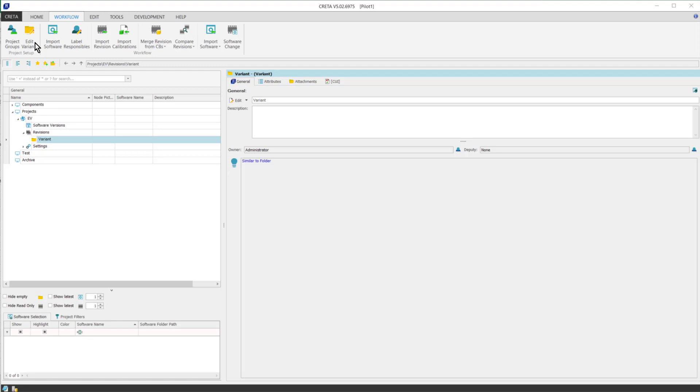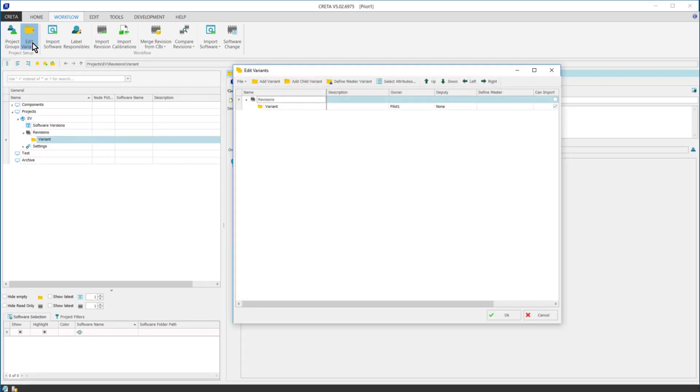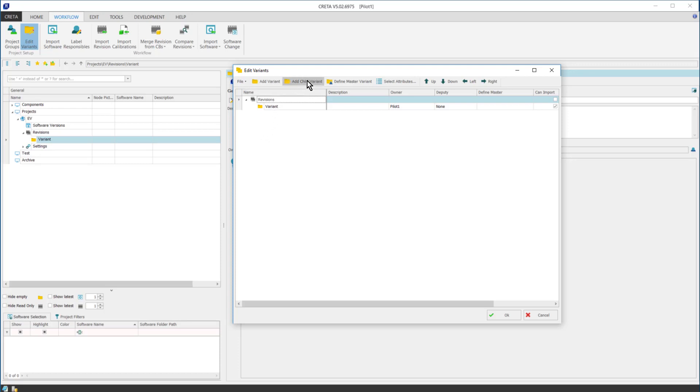In this example, the administrator had already added project engineers, so I can proceed to create the variant structure by clicking on the Edit Variants button and the dialog appears. Now, I can create the variant structure manually with the help of Add Variant and Add Child Variant buttons.